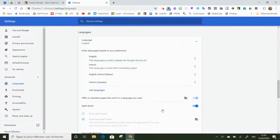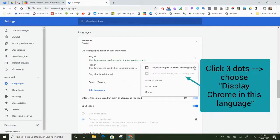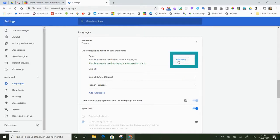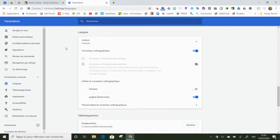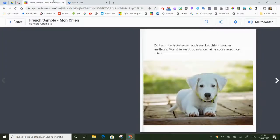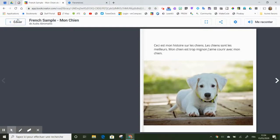I'm then going to click on the three dots next to that language and say yes, I would like to display Chrome in that language. And then I need to relaunch Chrome. Chrome is now in French, so I can see that all of my options are in French.